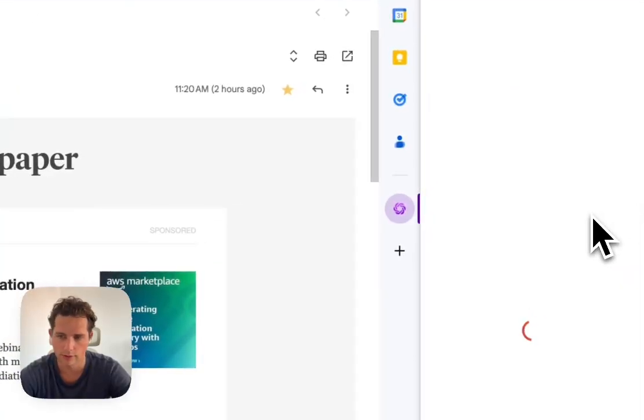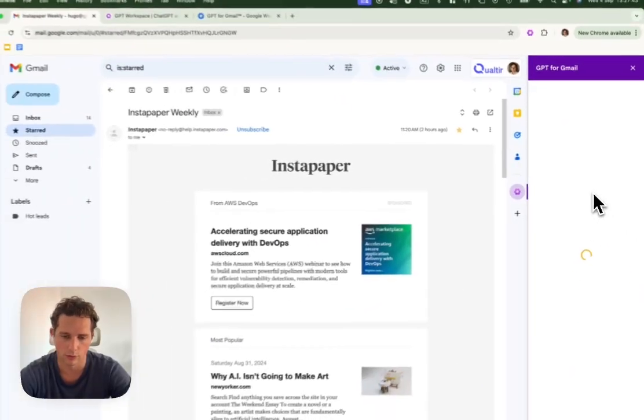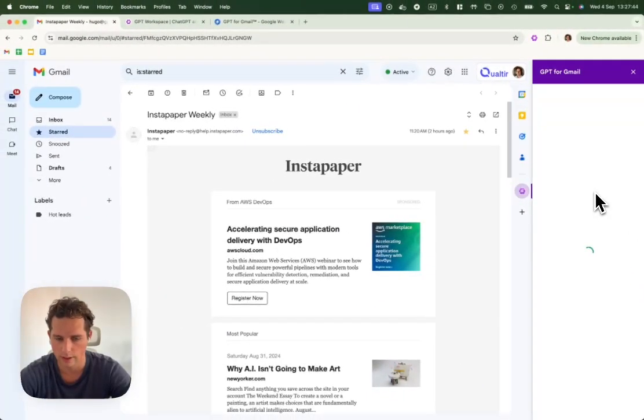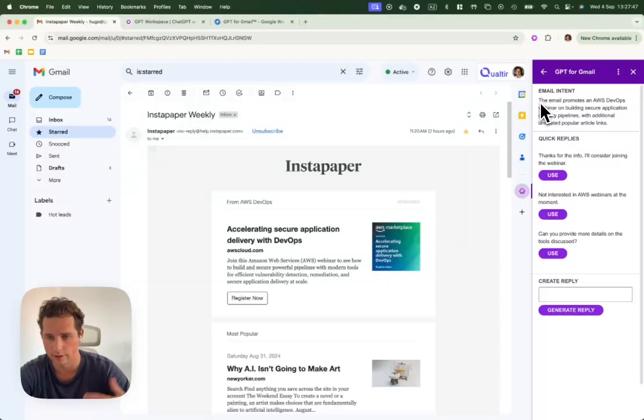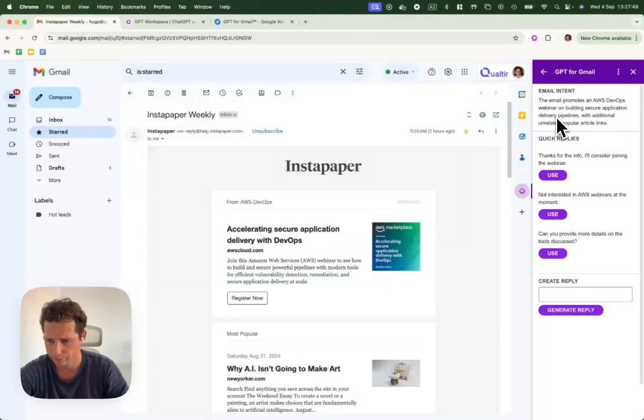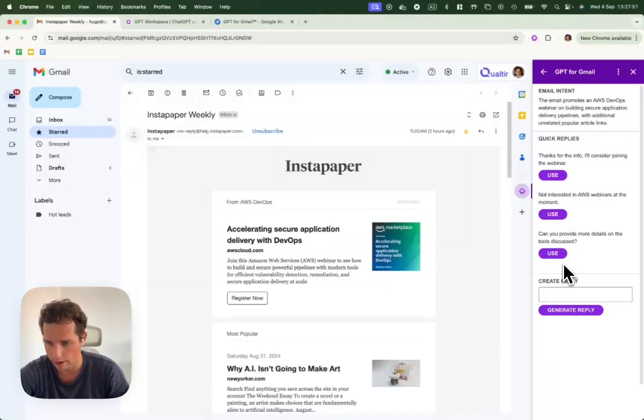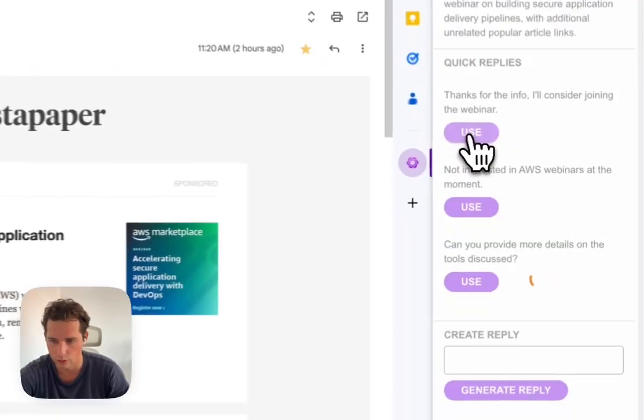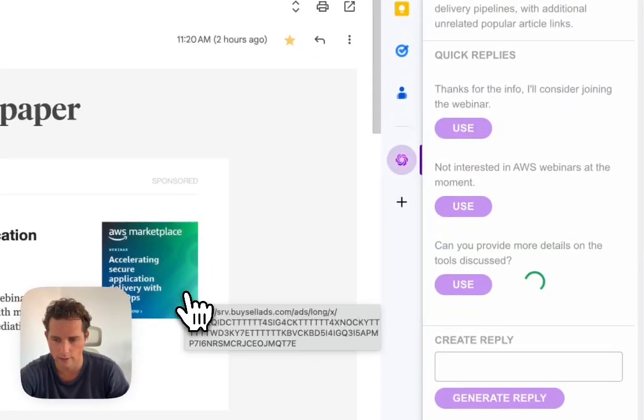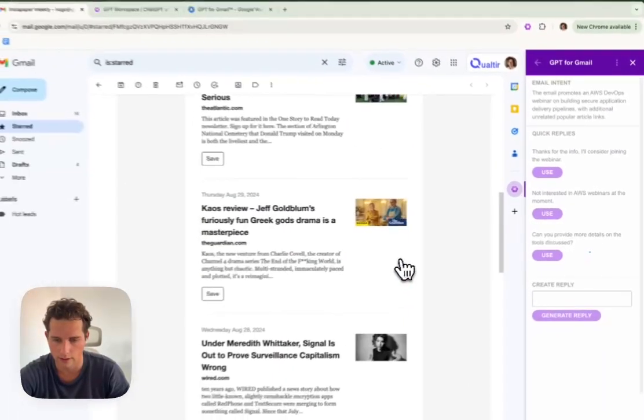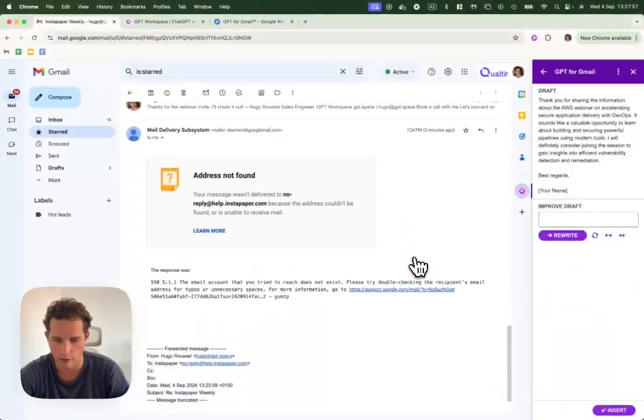GPT for Gmail will provide the email intent, basically a summary, and three quick replies that I can simply use. It will inject it in a new email.